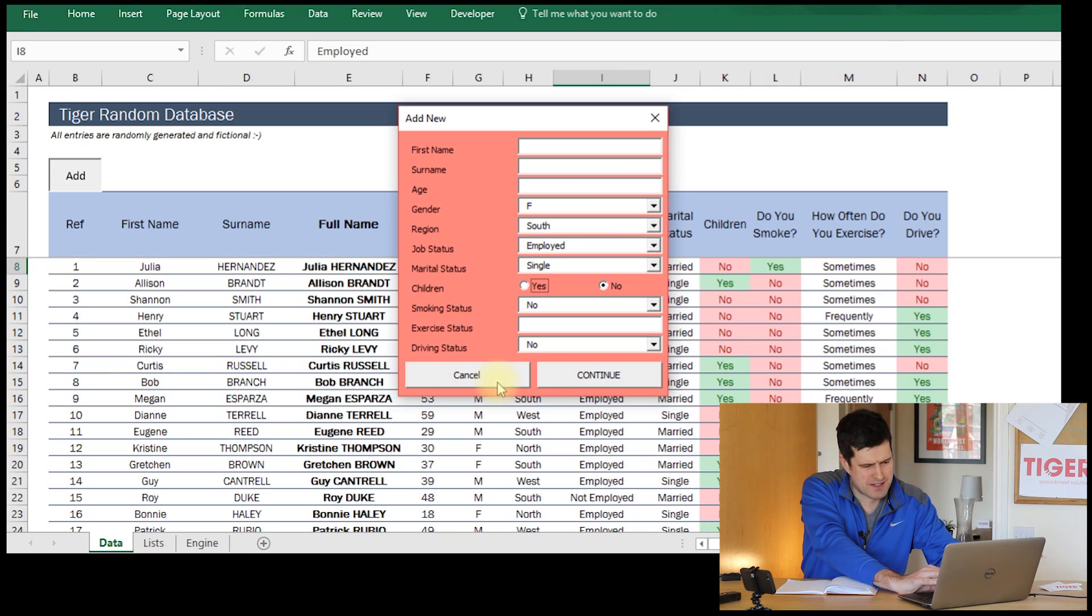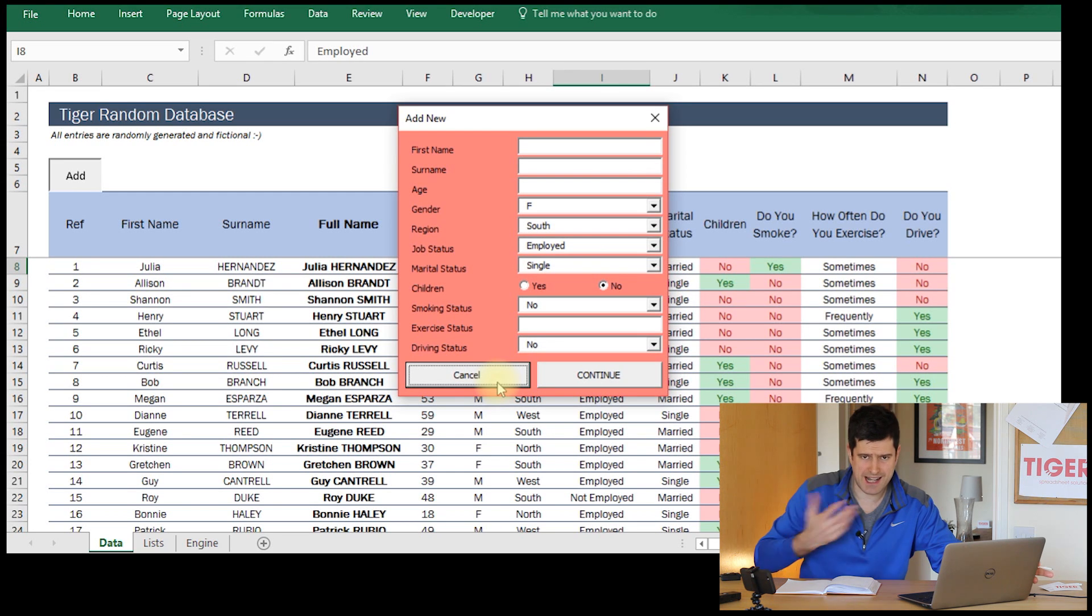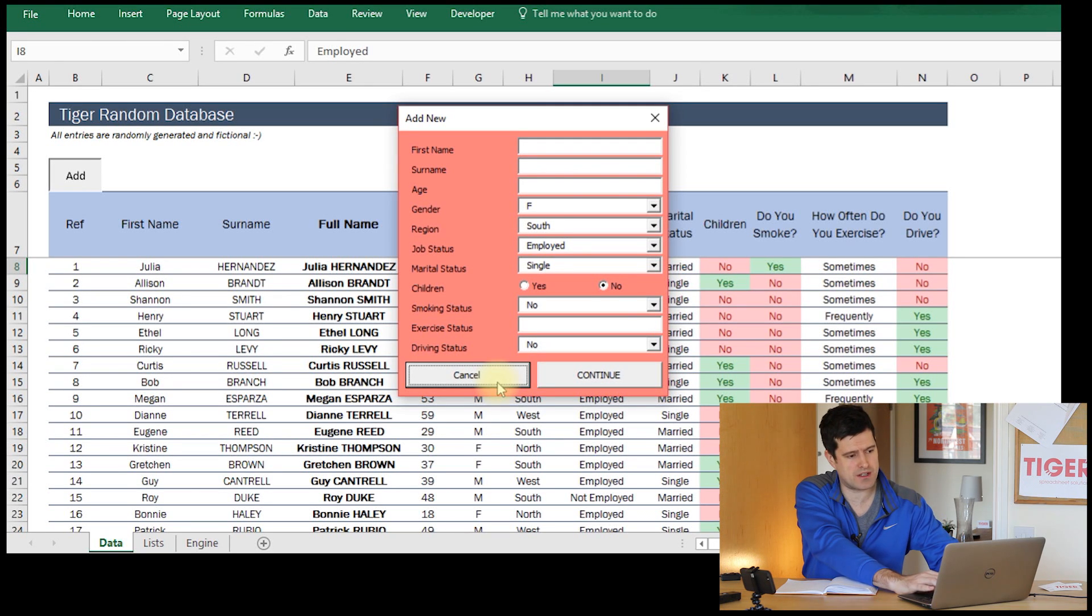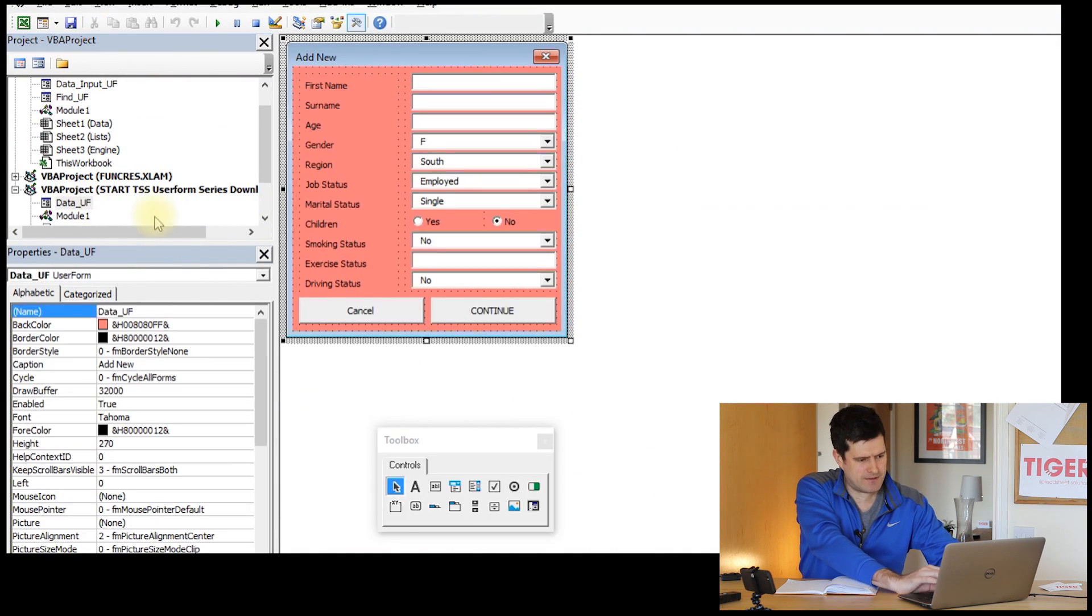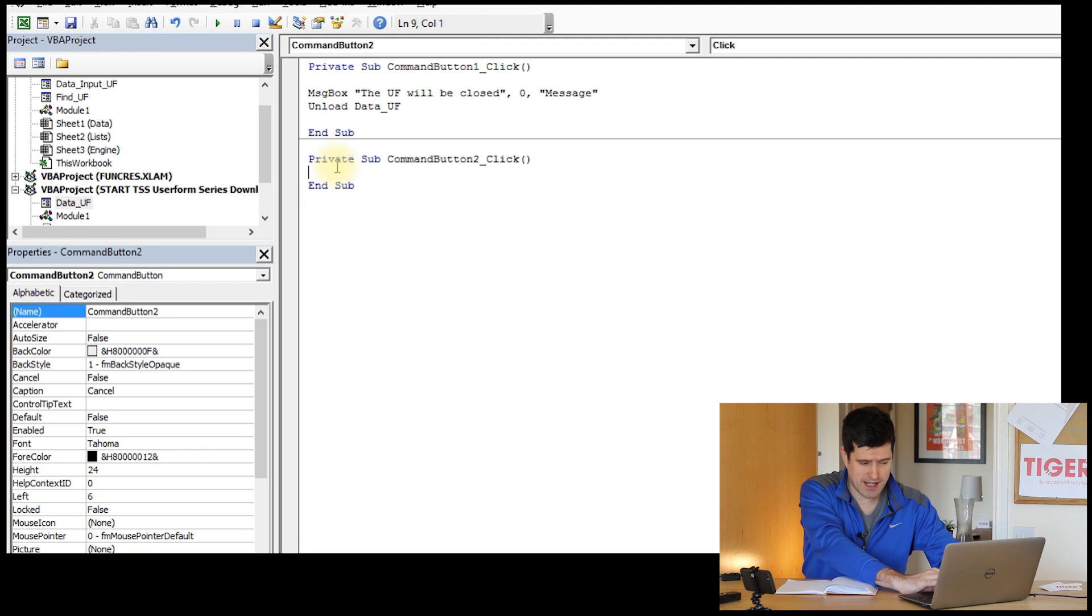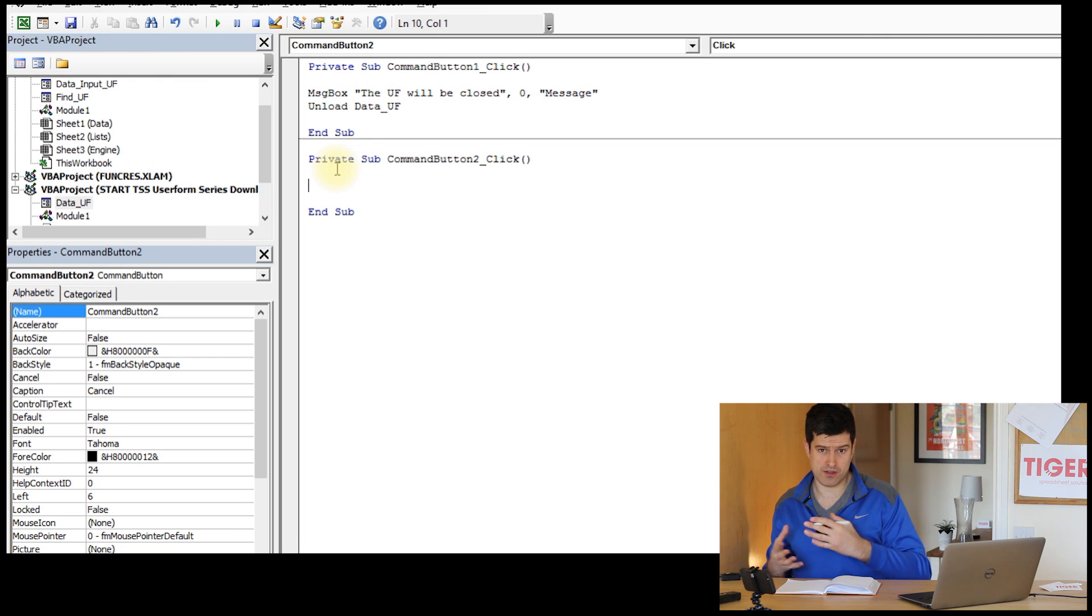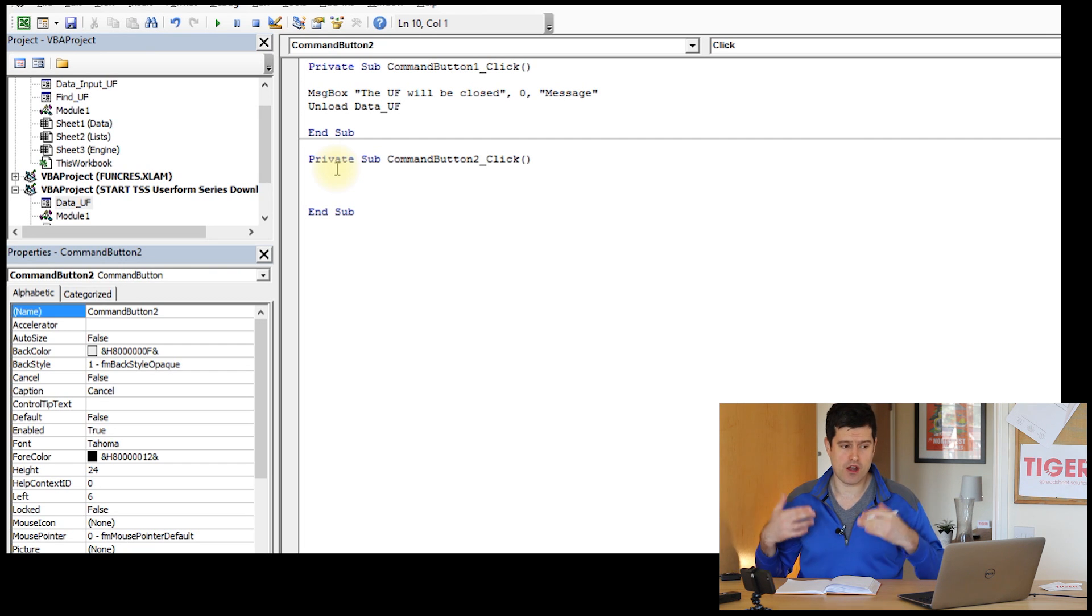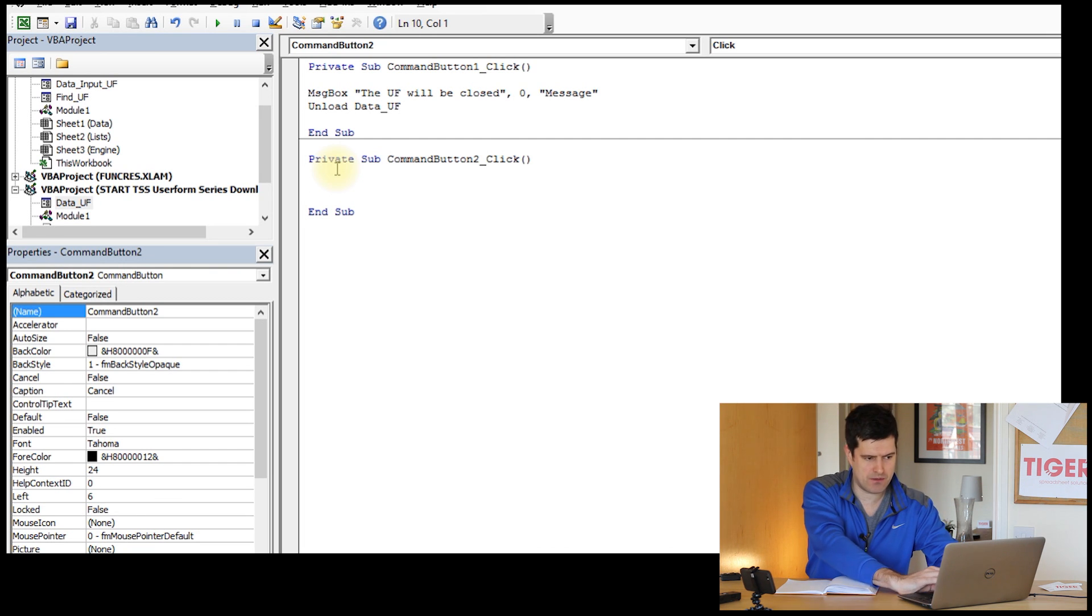Because this cancel button, I want to be able to click that and for the user form to close. I want the cancel button to close the user form. So let's make that happen. So you'll remember from the first video in the series, if we double click on a command button, I'm going to double click on this command button. It will take us to the coding area, the code that's associated with this object, with this user form. Here we can control what code runs when we click on a button.